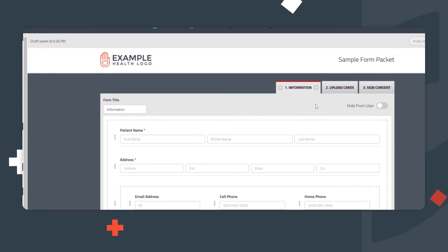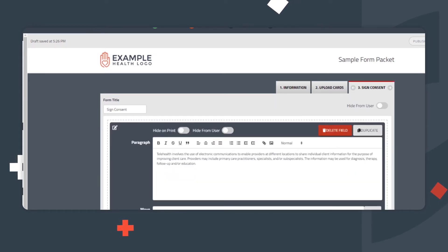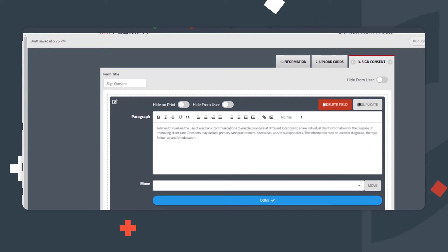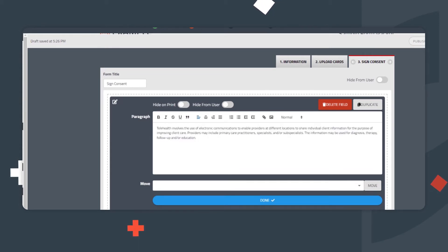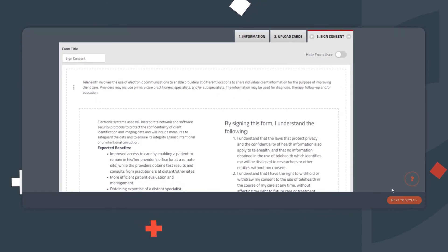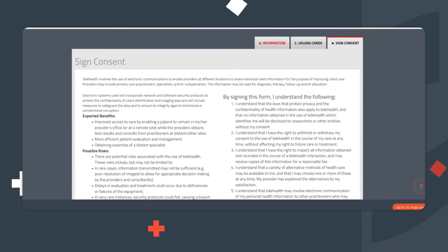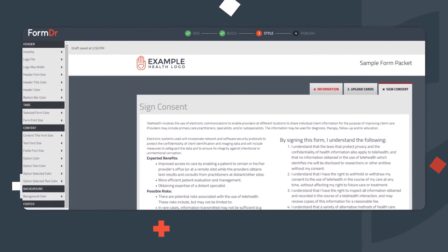Use this same process when editing any text. Click the orange pencil. This is a normal text editor. Simply type to add or delete text. Click the Done button to save changes. Once all changes have been made, click Next to Style in the bottom right-hand side of the page.